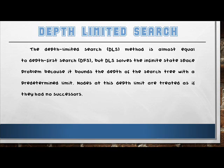For depth-limited search, this is similar to depth-first search. The only difference is that in depth-limited search, you are given a depth limit, which prohibits the process from going further beyond that. Nodes at the given limit are treated as if they had no successors.